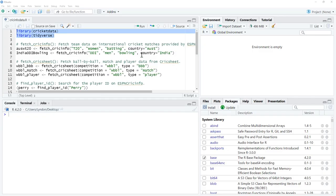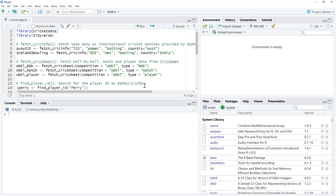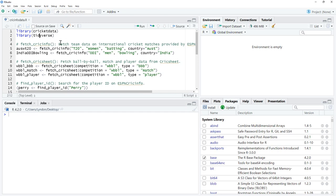If you haven't already installed the Cricket Data package, come to Packages, hit Install, type in Cricket Data, download it. We'll then load up Cricket Data, and we'll also load up Tidyverse because we'll do a little bit of graphing a little bit later on.